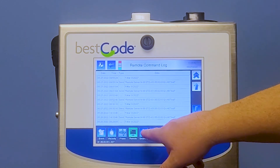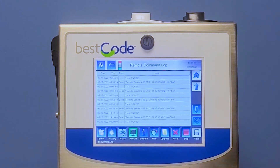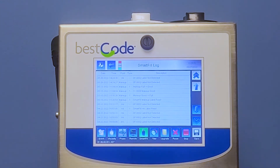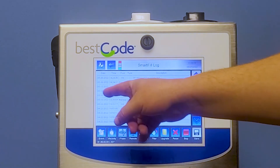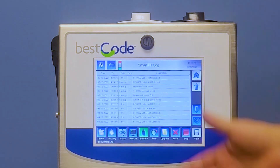Then we can go to Smart Fill. When we open up the Smart Fill log, this logs whenever ink levels change, logs when ink and makeup tanks are low, and also when ink and makeup is added to the system. As you can see here, it talks about all that.